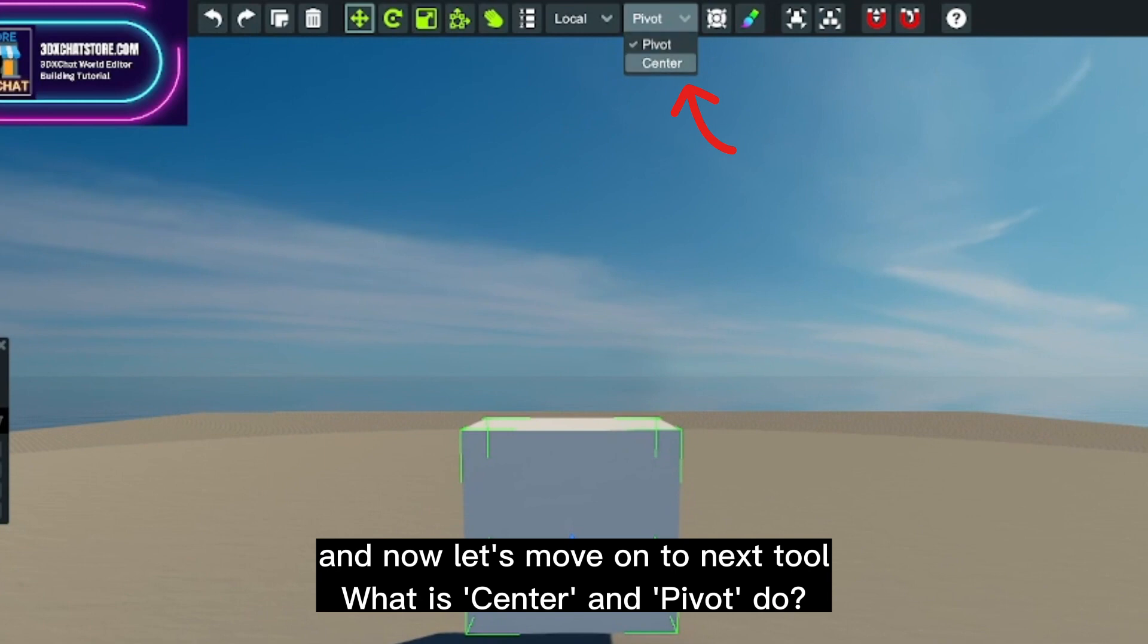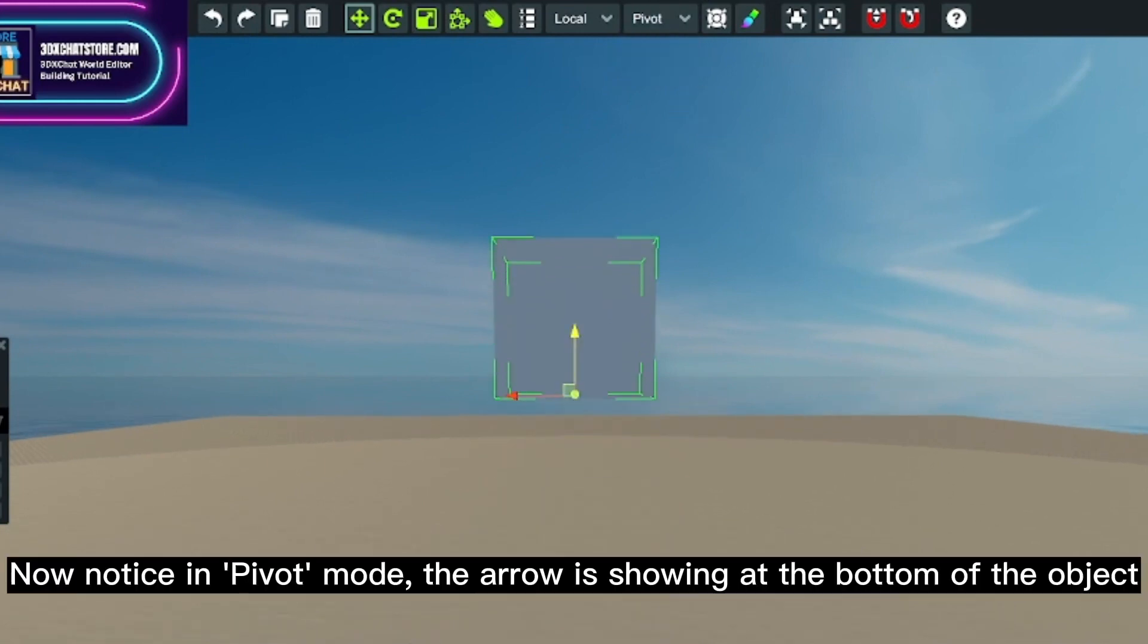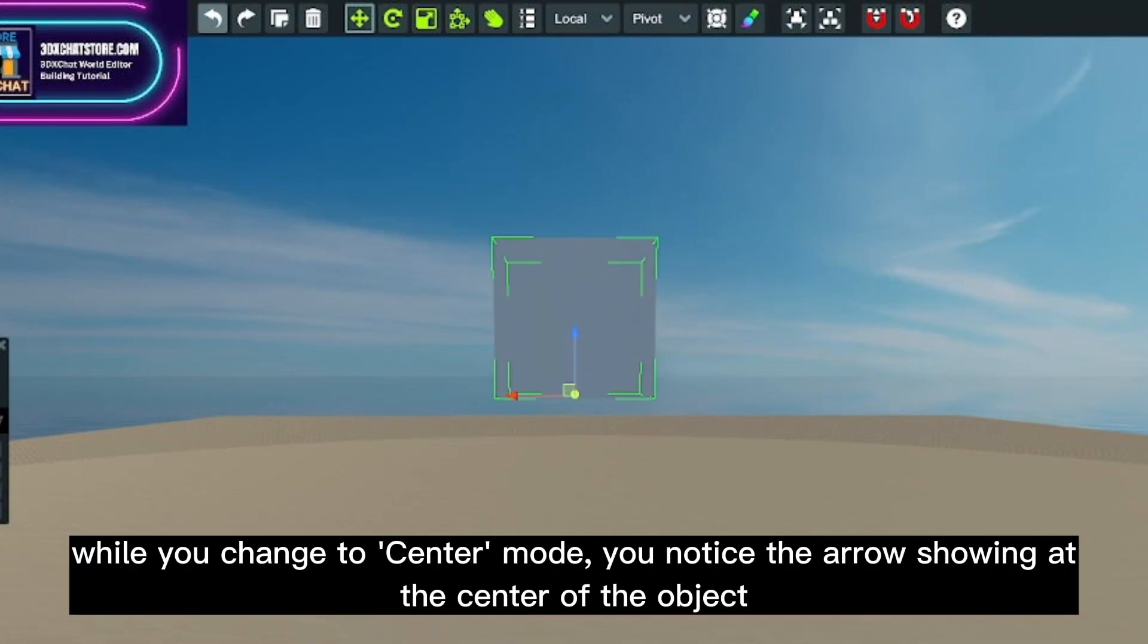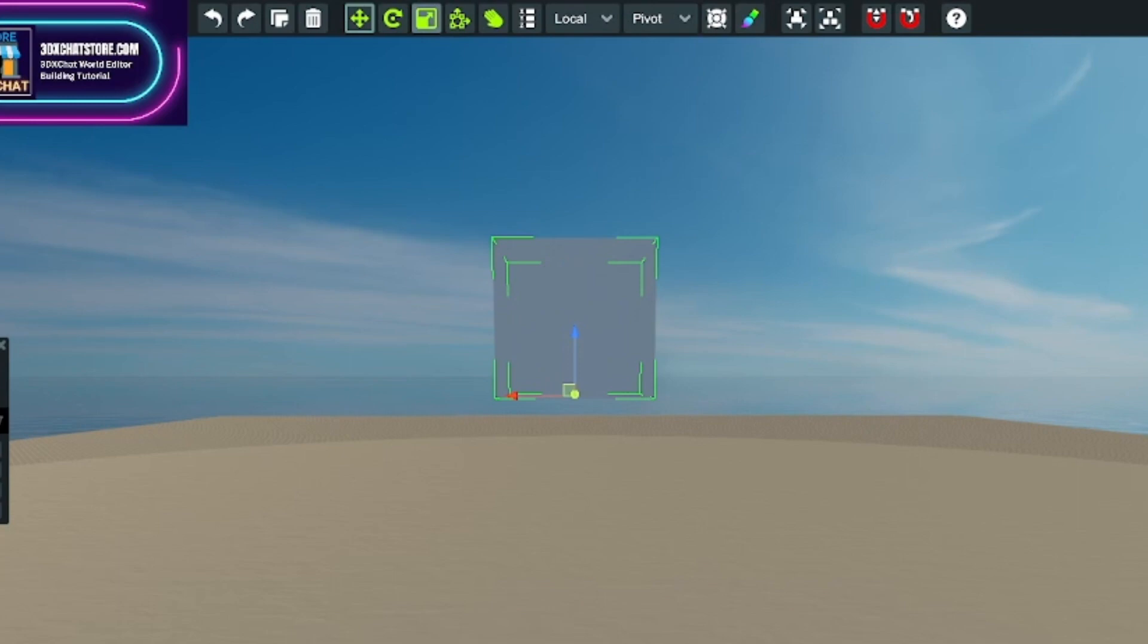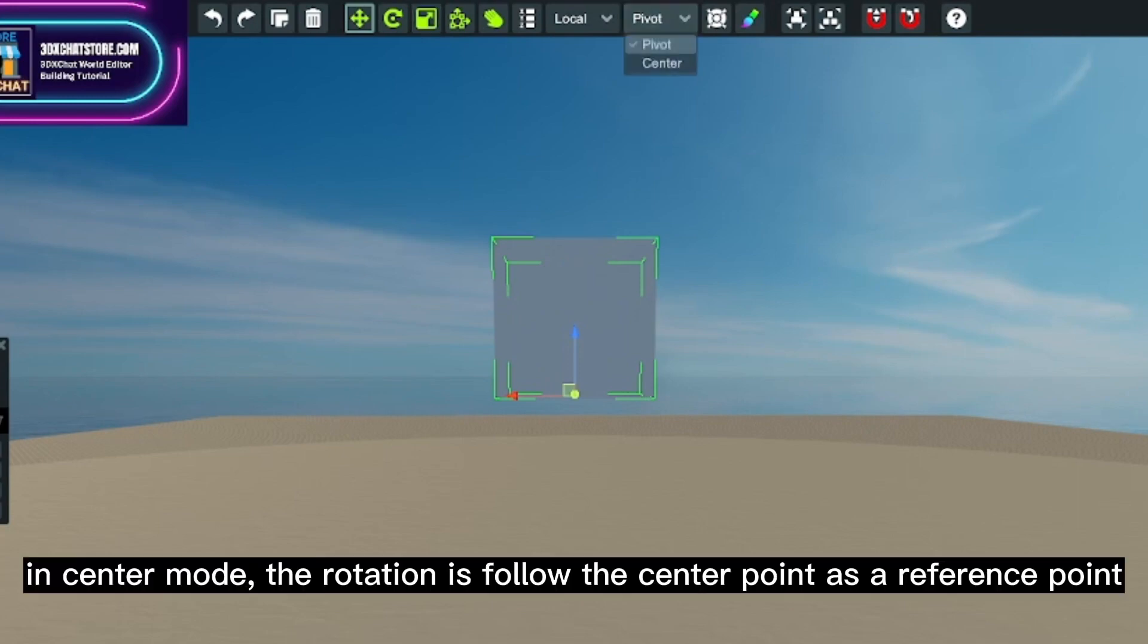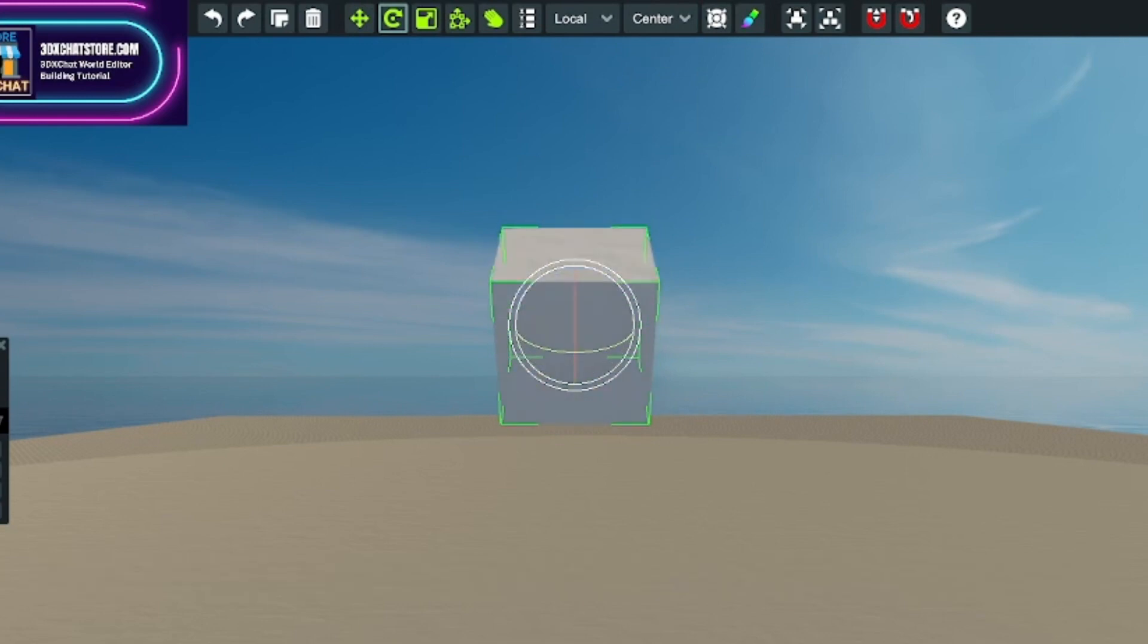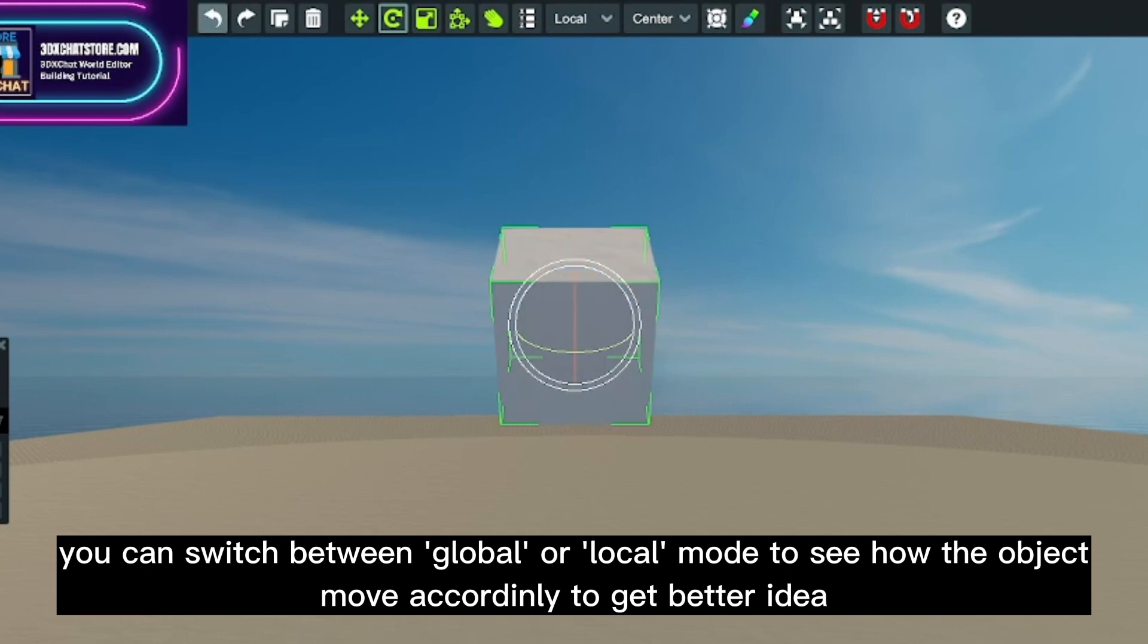And now let's move on to the next tool. What does center and pivot do? Now notice in pivot mode, the arrow is showing at the bottom of the object, while you change to center mode, you notice the arrow showing at the center of the object. In center mode, the rotation follows the center point as a reference point. You can switch between global or local mode to see how the object moves accordingly to get a better idea.